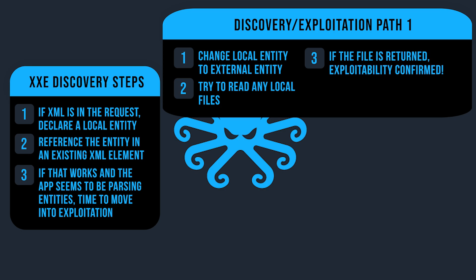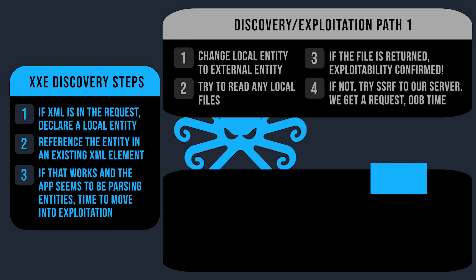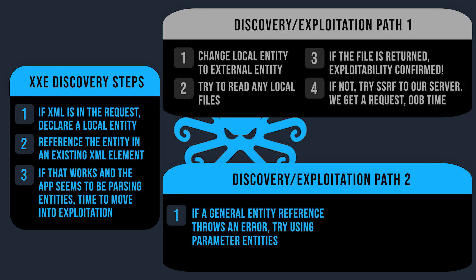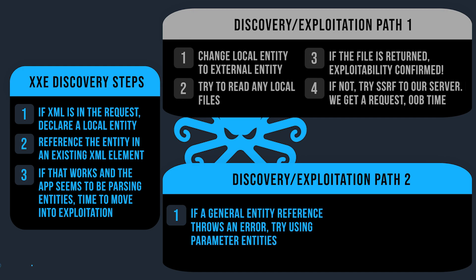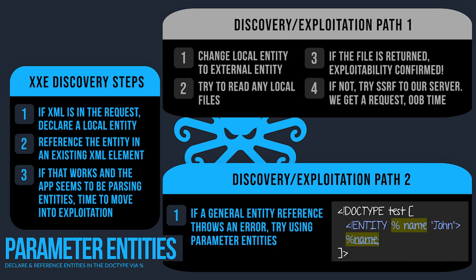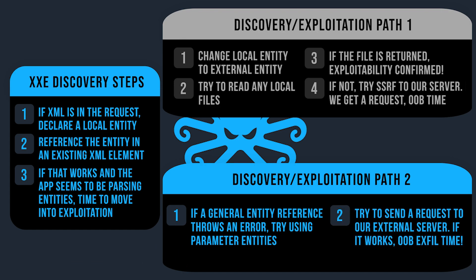If I don't, then I'm going to try an SSRF to our external server. If I get a request or DNS lookup from the application, that's looking like a solid candidate for out-of-band exfiltration of data. Now, taking a step back, instead of going down exploitation path one, if I instead get an error when I try to reference that entity via a general entity in the XML document, then I'll try to change that to a parameter entity. And if I get no errors when I declare and reference a parameter entity in the doctype, then great, it's time for some out-of-band exfiltration.